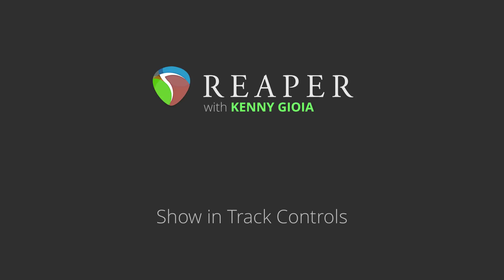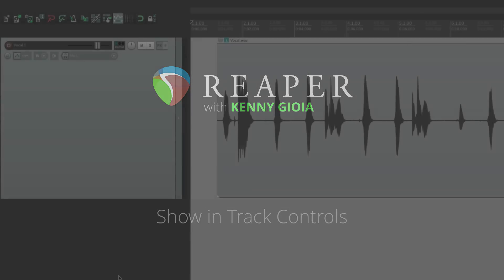Hi, I'm Kenny Gioia. Welcome to another one of my tutorials. In this video, I'm going to show you how to show in-track controls in Reaper.